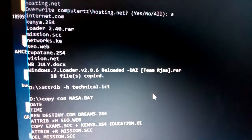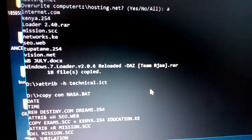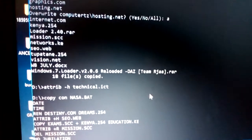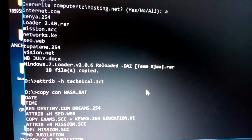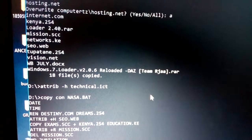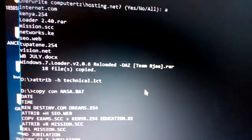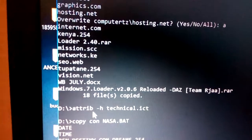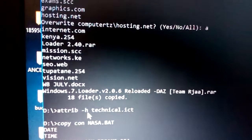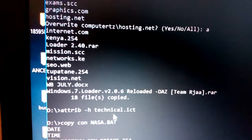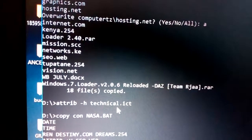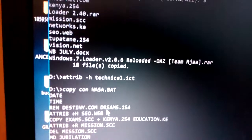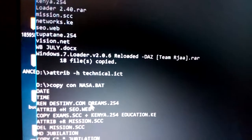We also have the 'attrib' command. In the first episode, we hid a file called 'technical.ict'. To unhide it, type 'attrib -h technical.ict' — the '-h' flag removes the hidden attribute and brings the file back into the visible directory listing.